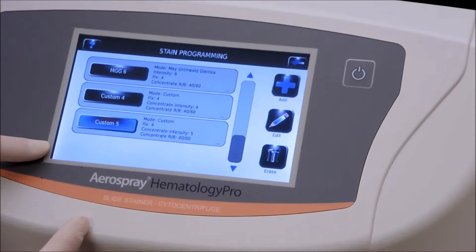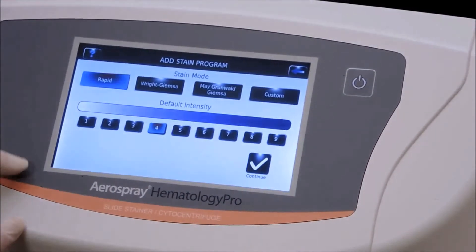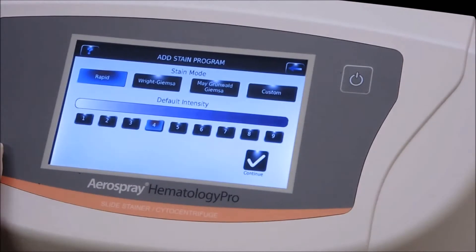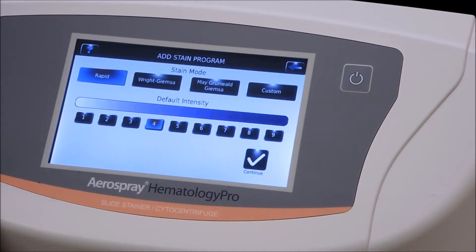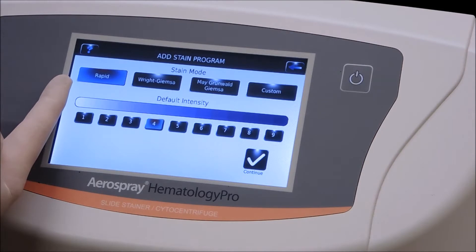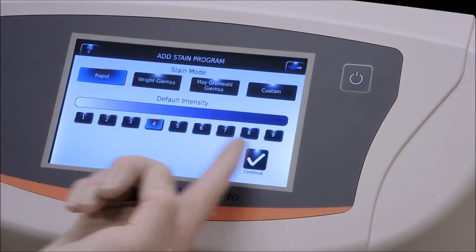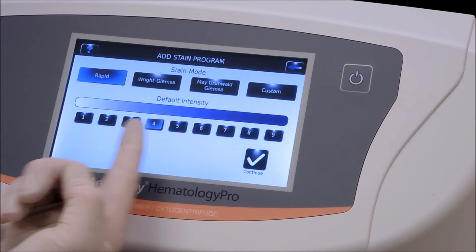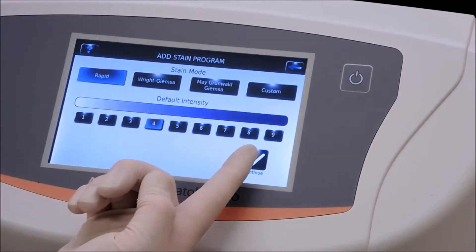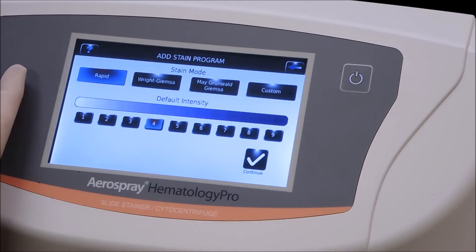Now we're going to add a program in where we deleted the custom number six program. Press the Add key. This will get you into all the programs we had previously — there are 36 programs total. You have nine rapid stain modes, nine right stain modes, nine green wall stain modes, and nine custom stain modes.